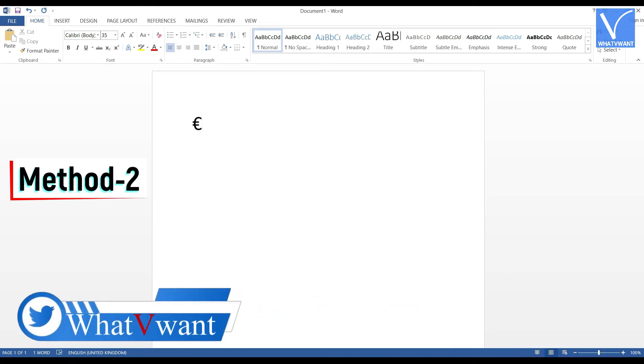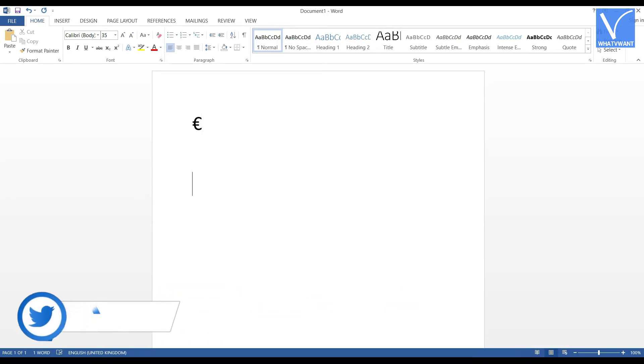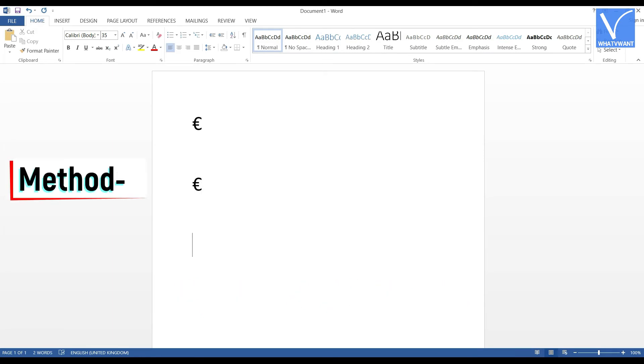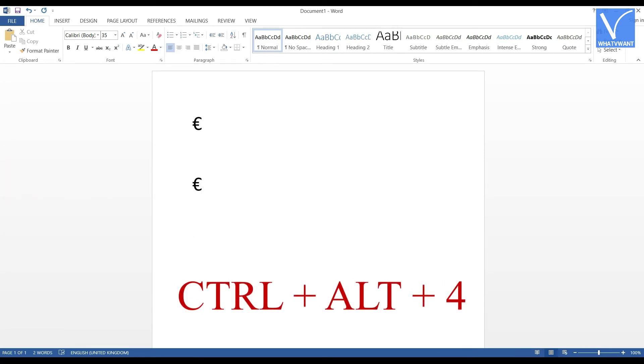Method 2. There is keyboard shortcut for typing the euro on MS Office. That is nothing but press CTRL plus ALT plus E. Method 3. Press CTRL plus ALT plus 4 and that's it, the euro symbol will be inserted.